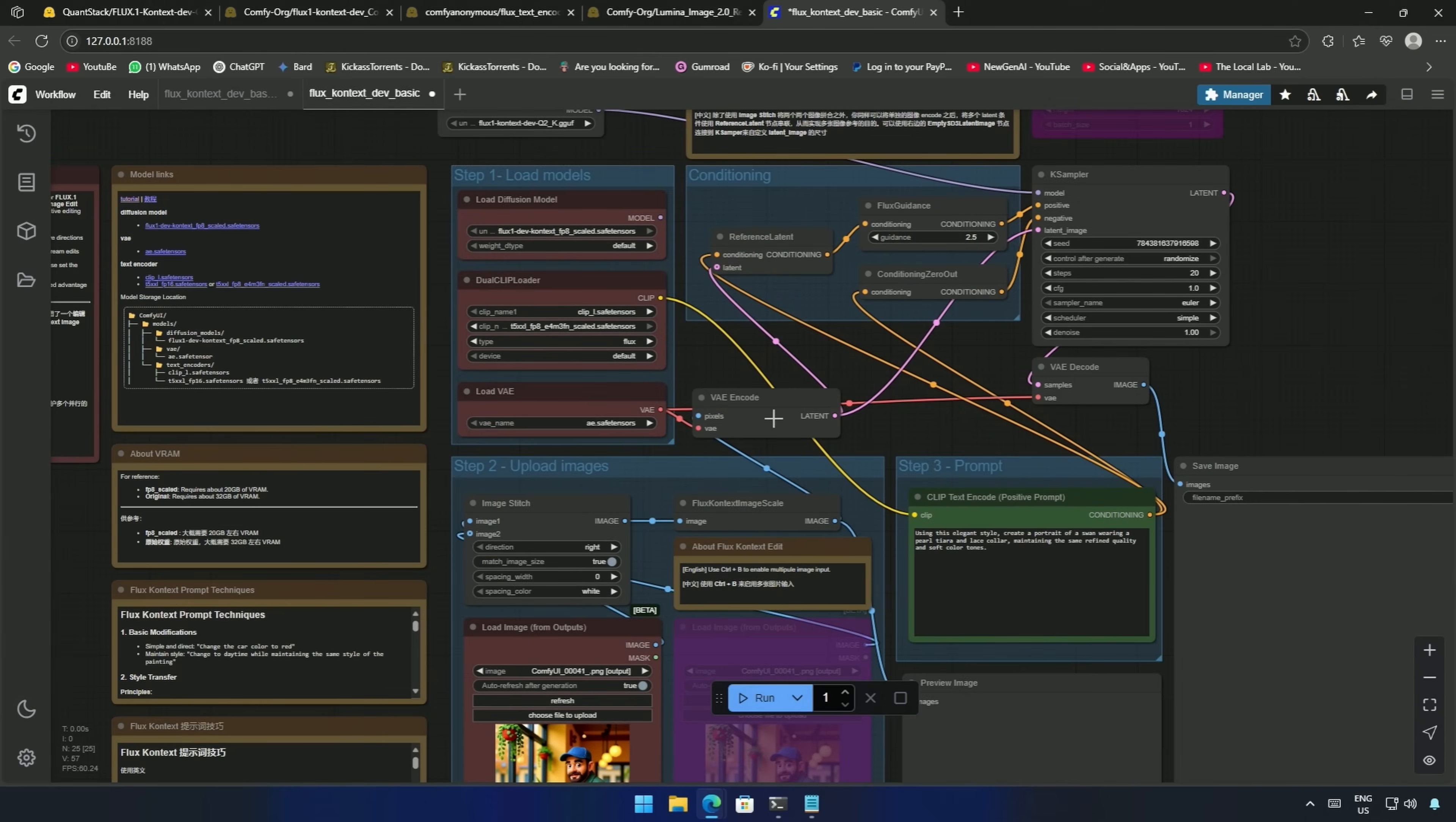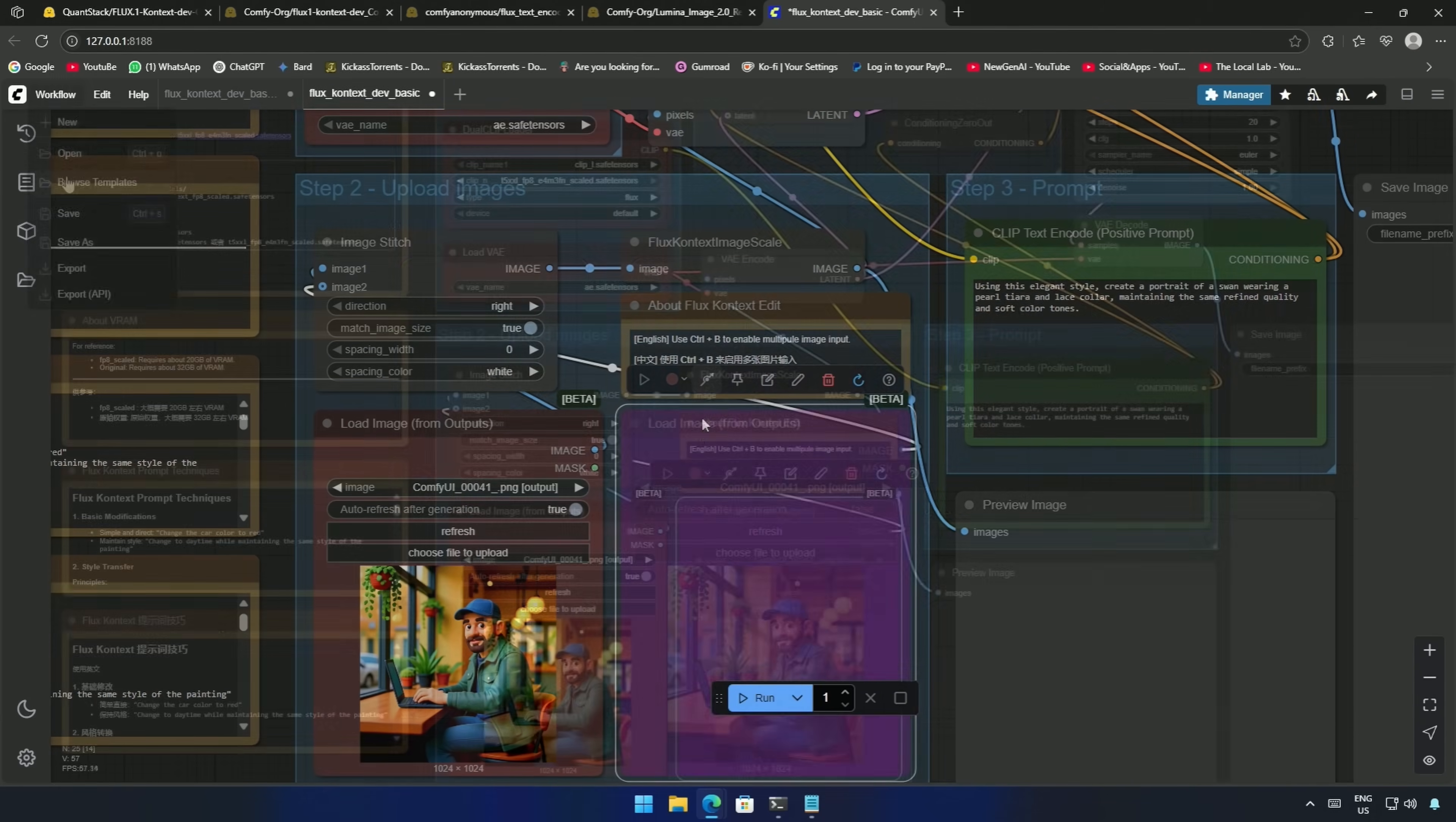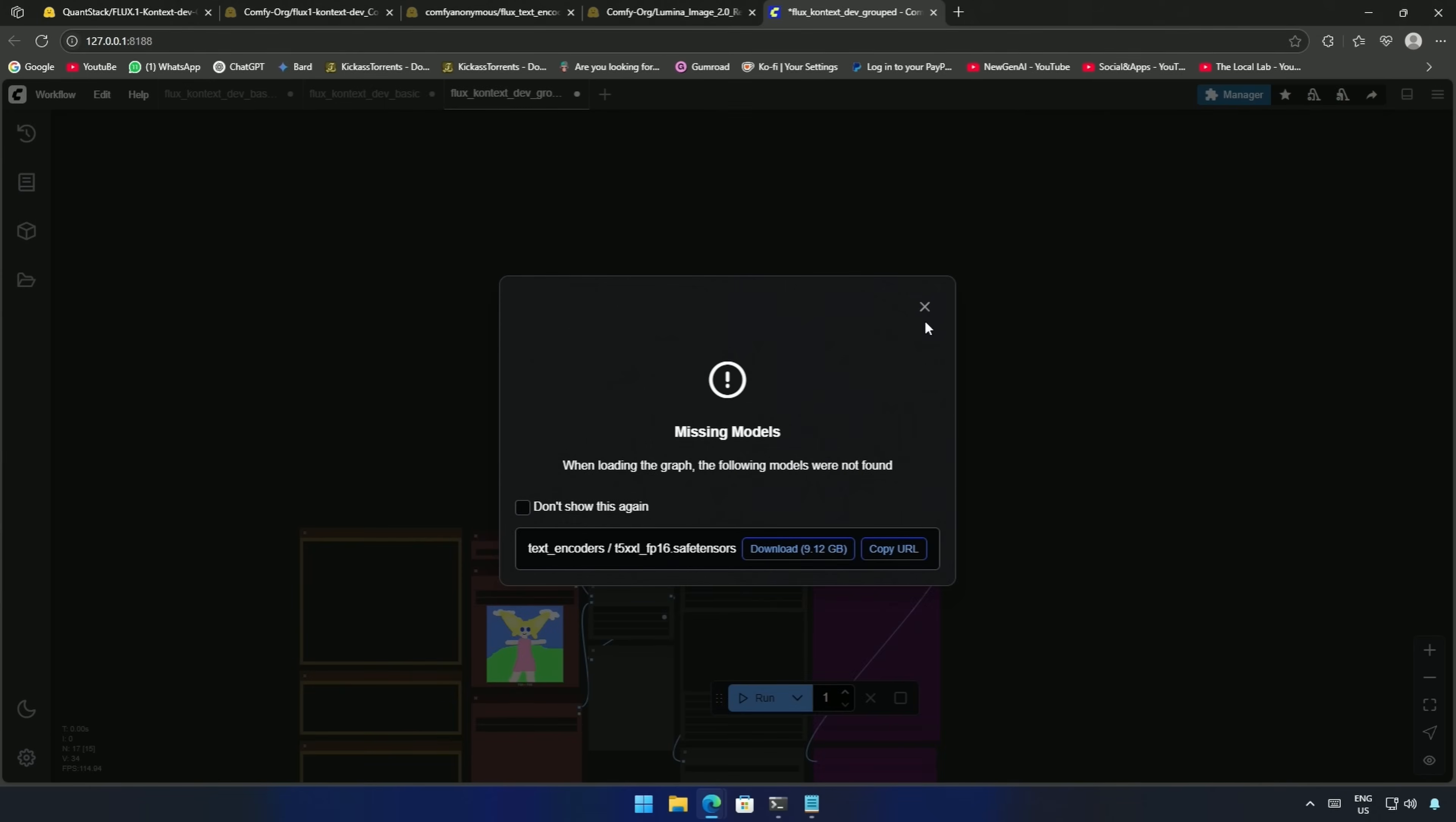I think that is it. You can enable the second image node here, like this. The other workflow is similar.